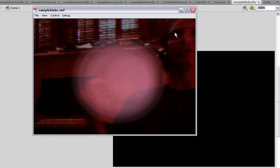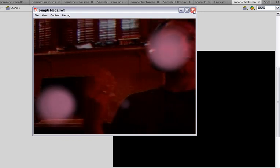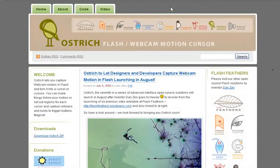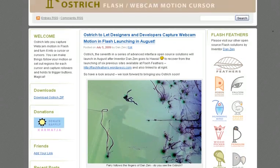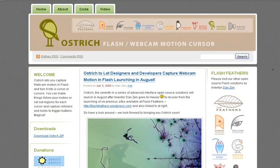I'm inventor Dan Zen. Let's take you back to Ostrich Flash and summarize. Ostrich Flash at ostrichflash.wordpress.com is one of the Flash Feathers series available at flashfeathers.wordpress.com, and it lets you capture motion with the webcam. You can download the zip here. If you use it, it would be great if you could donate and let us know that you're using it. All the best.